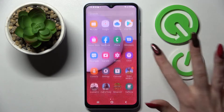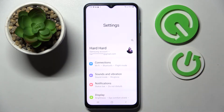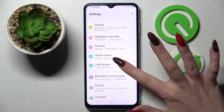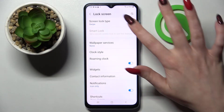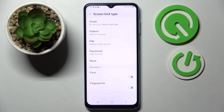You need to start by accessing device settings. Now scroll down and click on lock screen. Then click on screen lock type and pick one of those login methods: pattern, pin, or password.